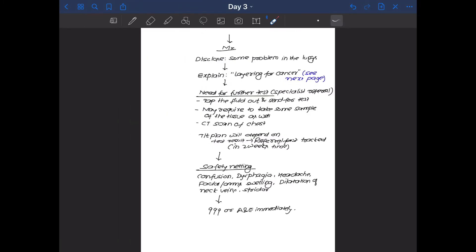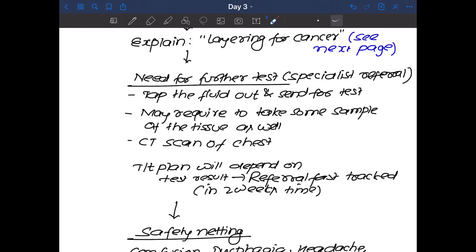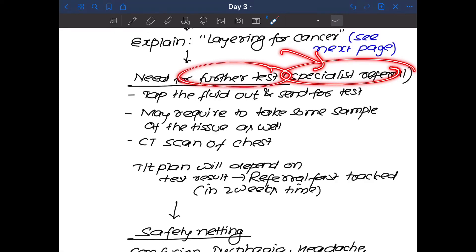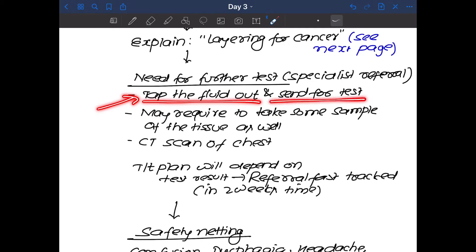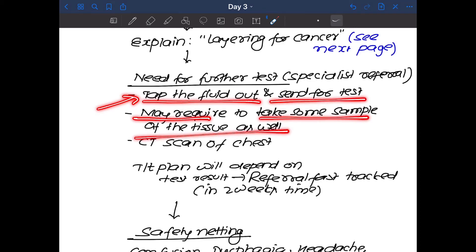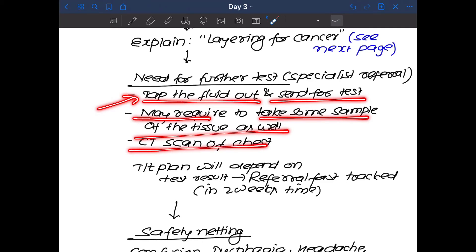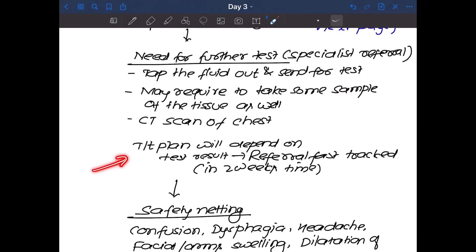Now things does not end here. You have to tell the further plan. You will say, we need to refer you to a specialist for further test. Doctor, what will the specialist do to me? You will say, the specialist will consider tapping the fluid out and send for further test. They might also require to take some sample of the tissue and consider the advanced imaging like CT scan of the chest. Now you will also say something regarding the referral plan itself. Generally, when you will see a specialist, it will take four to six weeks time from the general route. But in your case, we want to fast track your referral so that you can see a specialist within two weeks time.